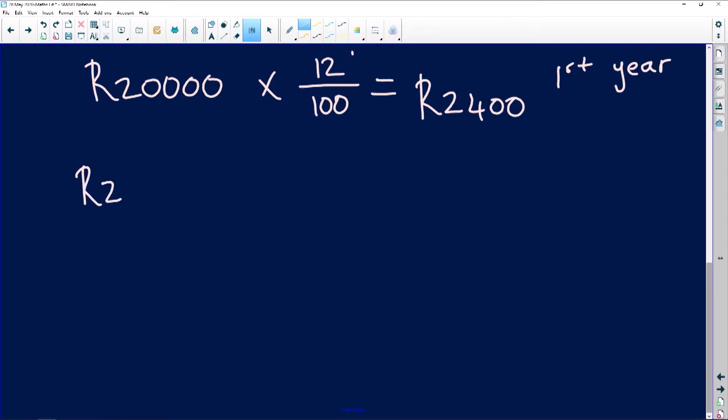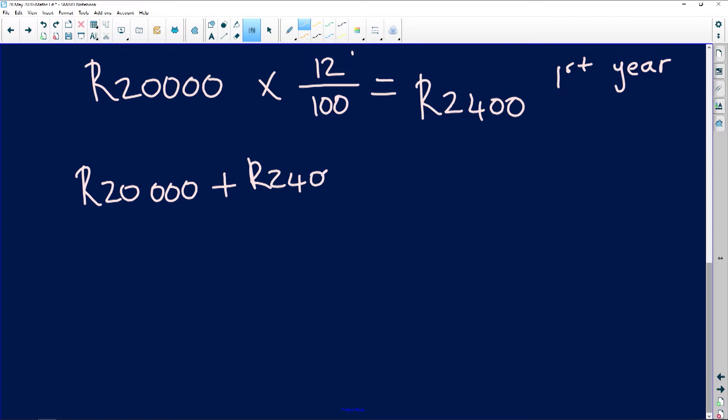In the second year, please be very careful and attentive. You are going to add the 20,000 with the 2,400, which gives you 22,400. The 22,400 is your new balance. Compound interest means you are gaining interest from the previous balance, so the previous balance is no longer the 20,000 she invested — it now becomes 22,400.